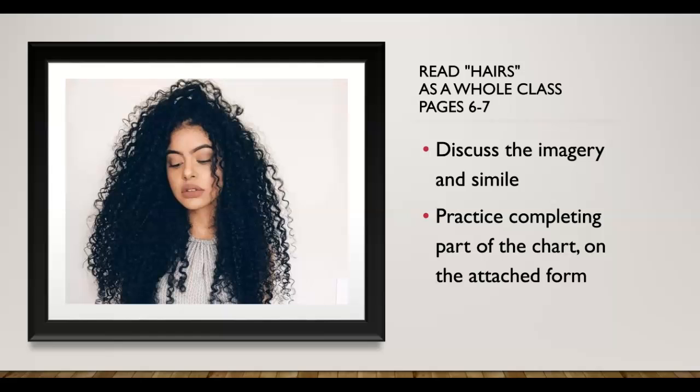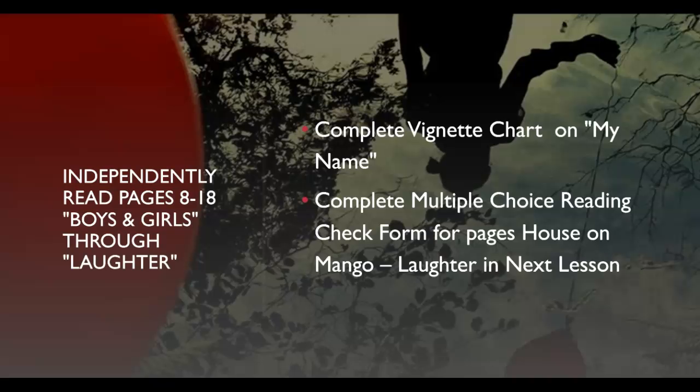So now we're going to look at again, the vignette hairs. We discussed the imagery the other day, and you guys are going to complete the part of the chart that's attached to this. And then when you're done with that, you are going to continue on and complete the chart for the vignette, my name, ignore the part about the multiple choice. We did that last time.